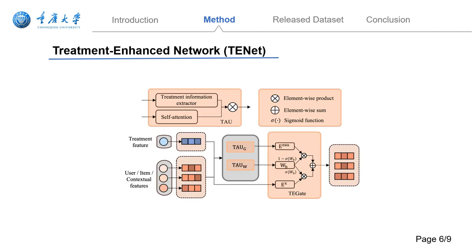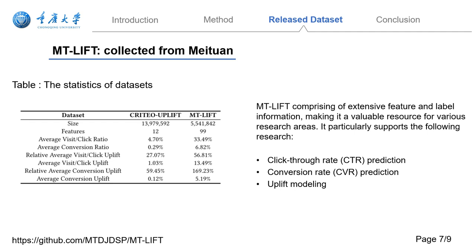The TENET is illustrated in the figure. For an in-depth understanding, we refer you to the original paper. Furthermore, we're excited to release an unbiased dataset collected from Meituan, rich in features, multiple treatments, and complete chain label information.